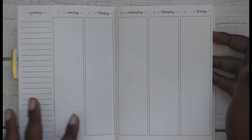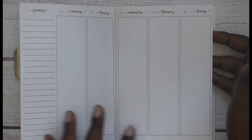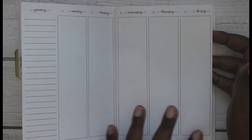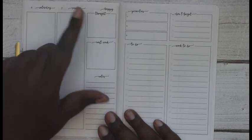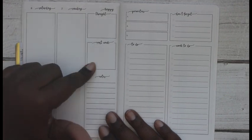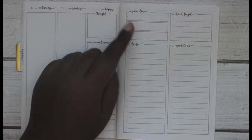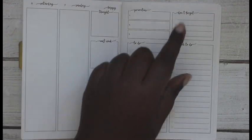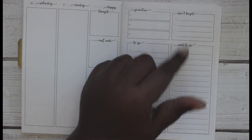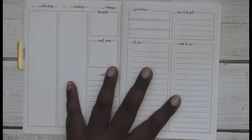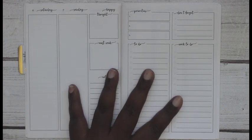So we have your sidebar, your Monday, Tuesday, Wednesday, Thursday, Friday. And then we have Saturday, Sunday, happy thought, next week, notes, notes, priorities, to do, don't forget, and work to do. So that's what I have.